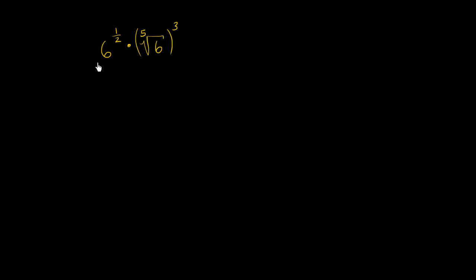Let's see if we can simplify 6 to the 1 half power times the fifth root of 6 and all of that to the third power. I encourage you to pause this video and try it on your own.